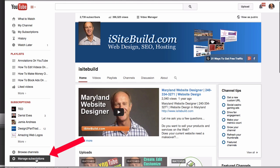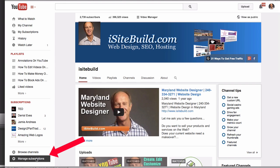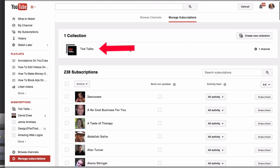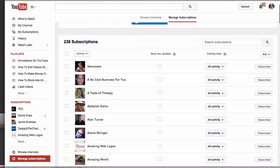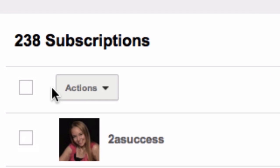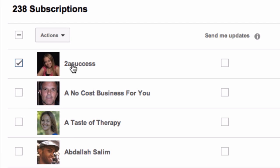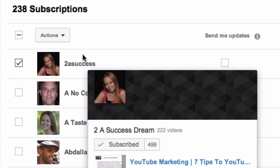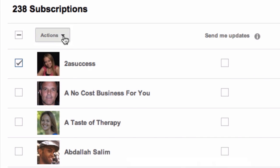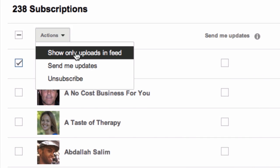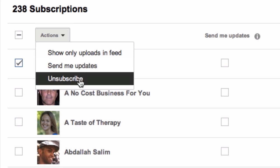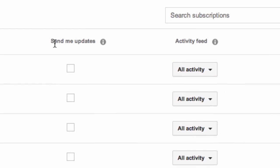Now click Manage Subscriptions. You can see they've now got one collection of TED Talks under Manage Subscriptions. Here under Actions, you can click a particular channel or video, and you can show uploads and feed updates, and unsubscribe from that channel.